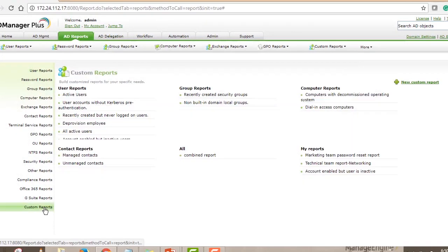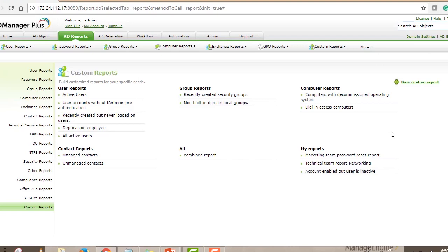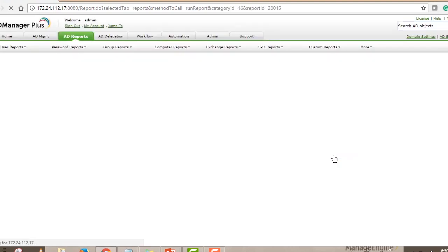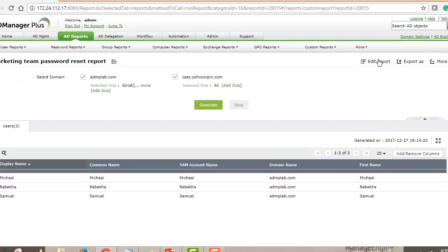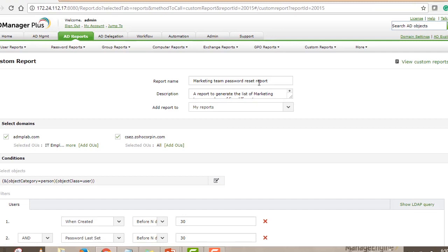To do this, go to the AD Reports tab, then go to Custom Reports and select New Custom Report. I've already built this report, so I'll use it to explain how it works. You give the report a name — in our case it's 'Marketing Team Password Reset Report' — and you also give it a description.